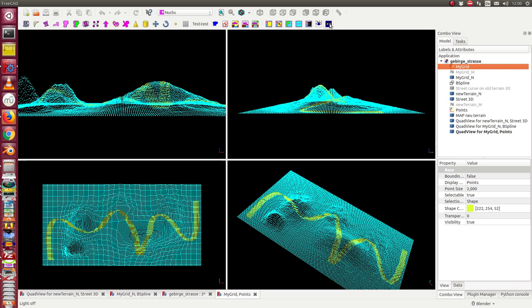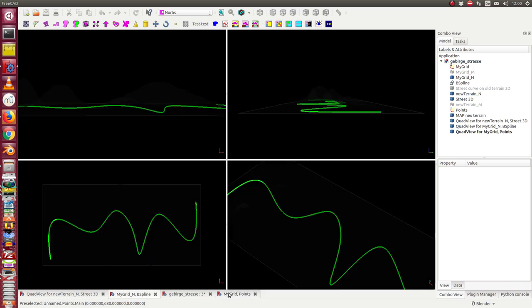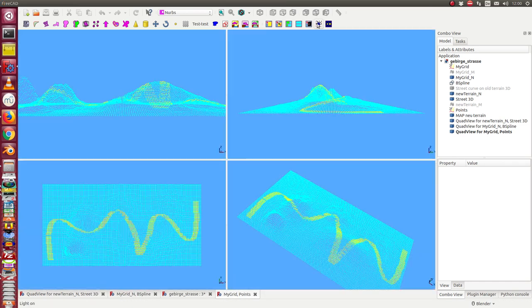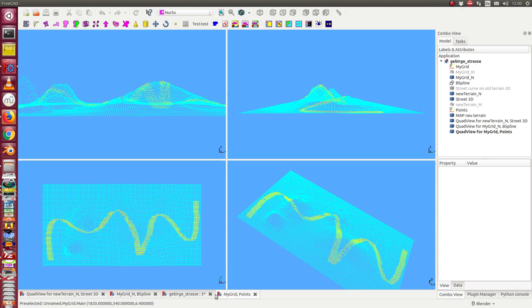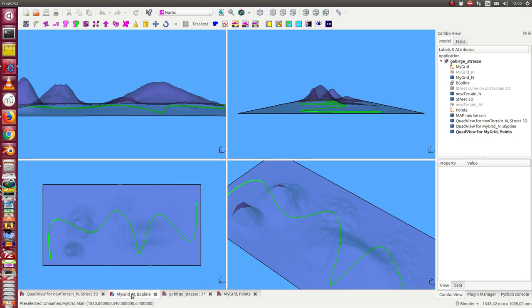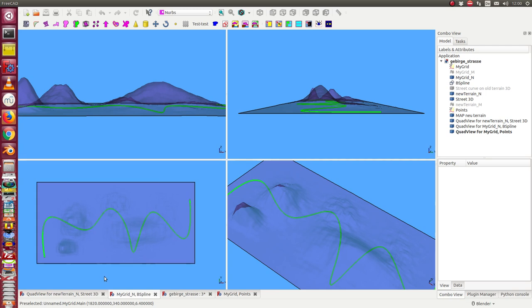The second quad view shows us the starting configuration. That means the terrain and the 2D curve.